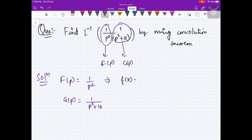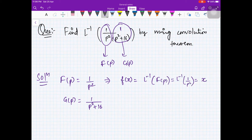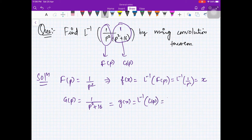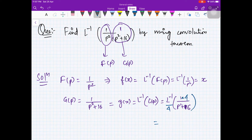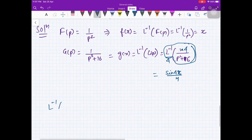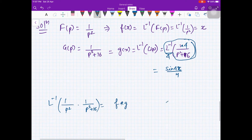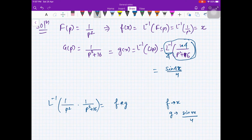We compute f(x) = L⁻¹{1/p²} = x, and g(x) = L⁻¹{1/(p²+16)} = (1/4)·sin(4x), since L⁻¹{4/(p²+16)} = sin(4x). By the convolution theorem, L⁻¹{1/(p²(p²+16))} = f star g where f(x) = x and g(x) = sin(4x)/4.